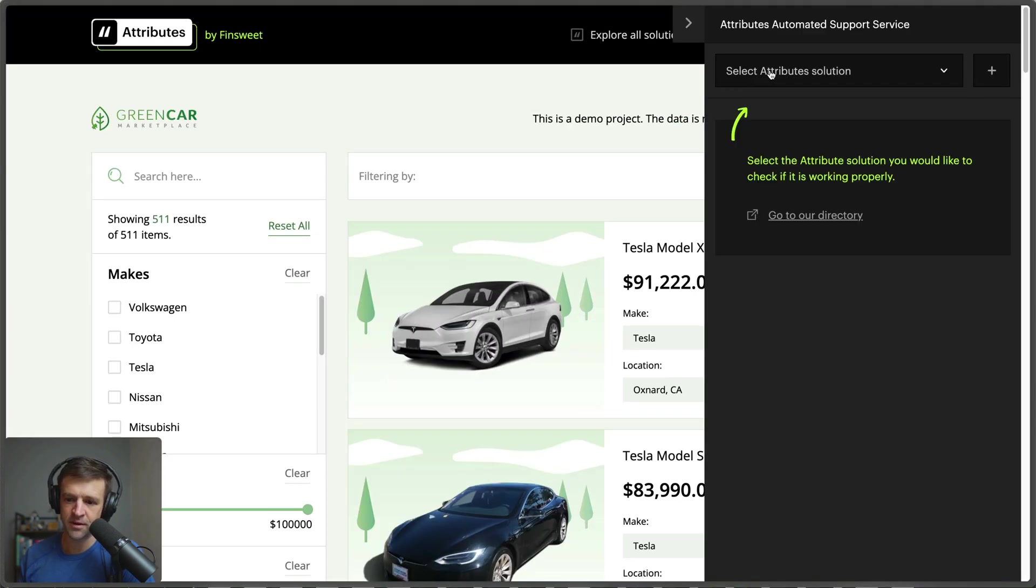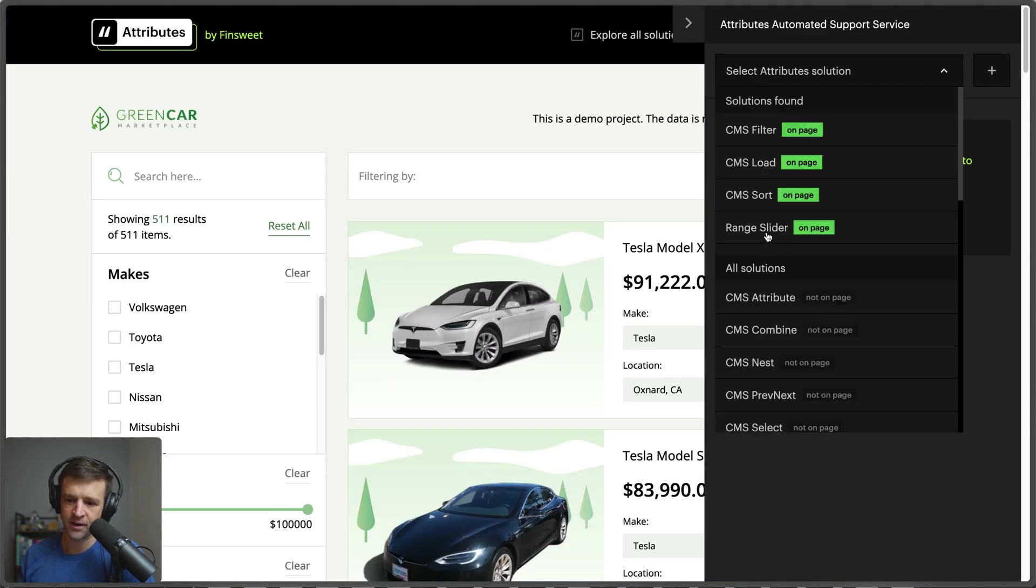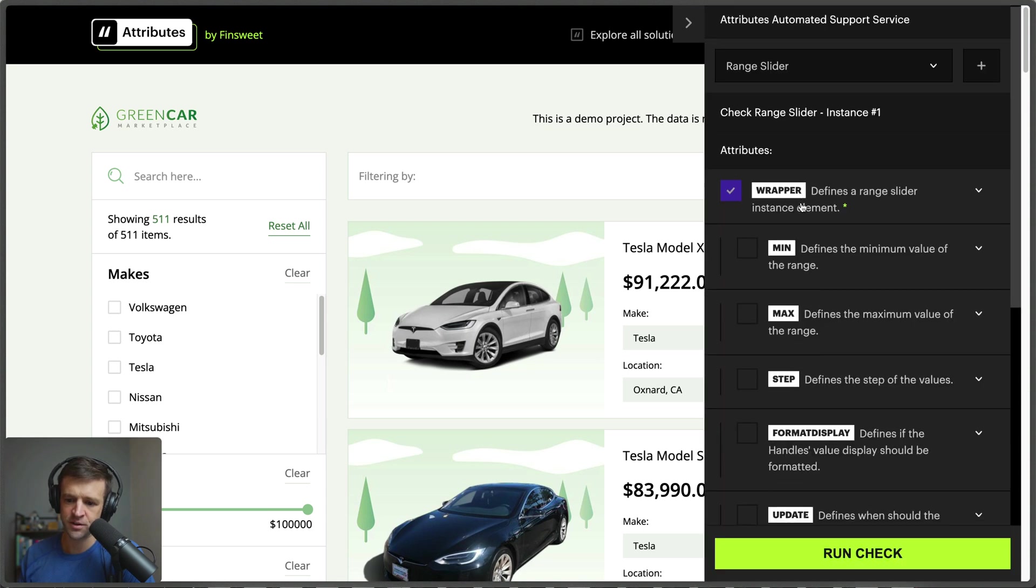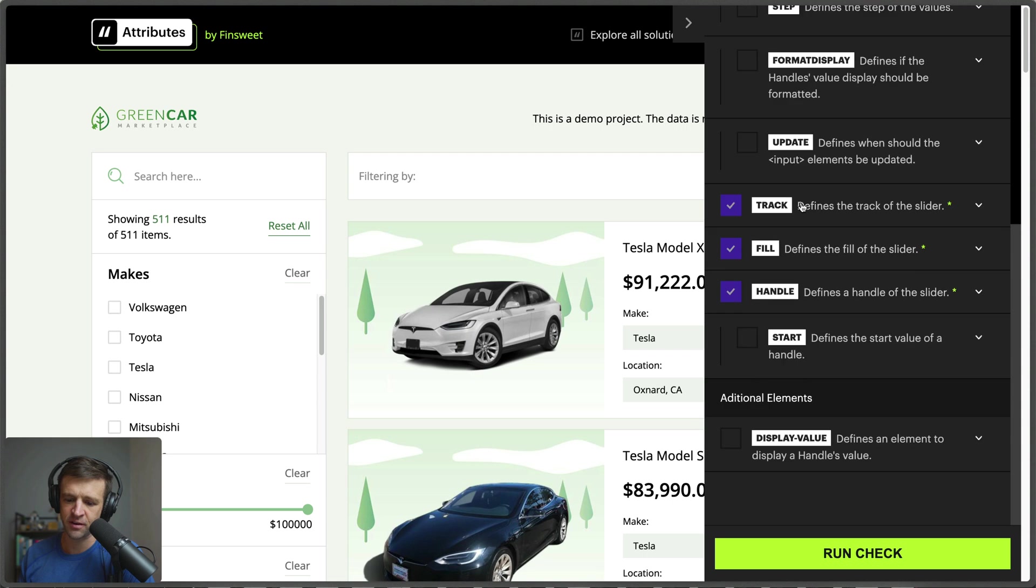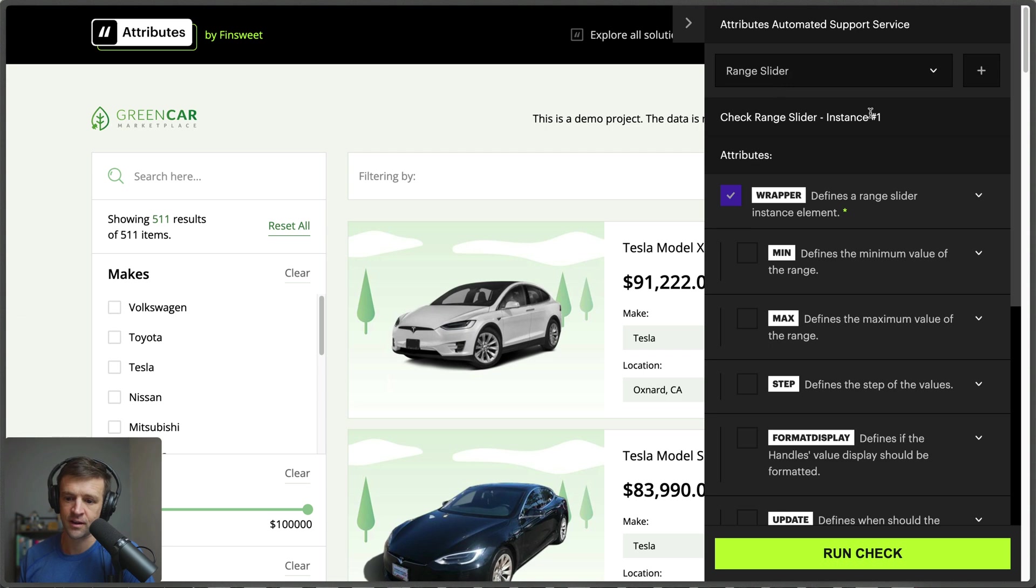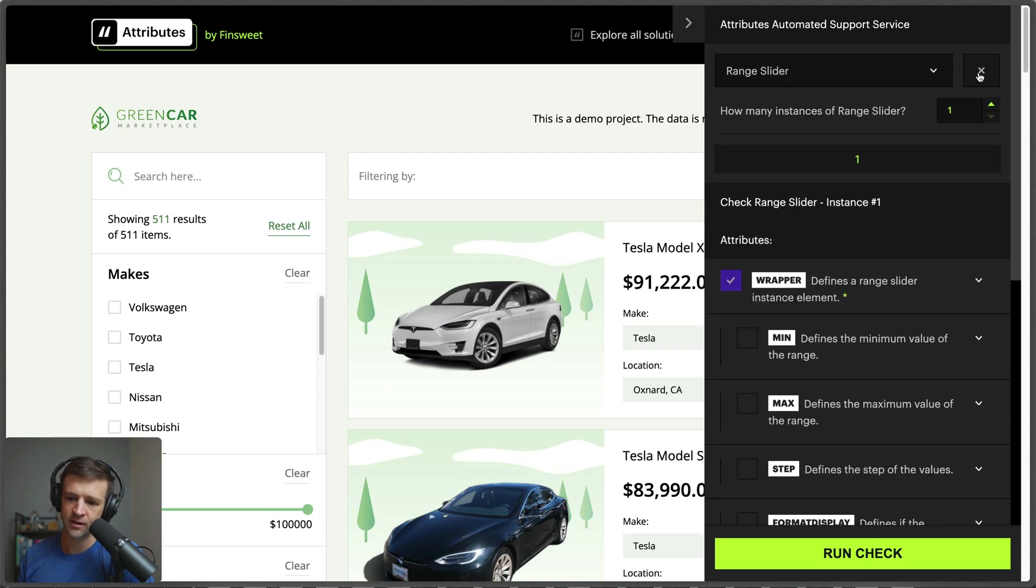Now with our page reloaded, the automated support service recognizes that our range slider is indeed on the page, which is great. If you click in here you can also explain your configuration and run a further check on all of your config options for that range slider instance. You can even click plus here and add more instances to the page.